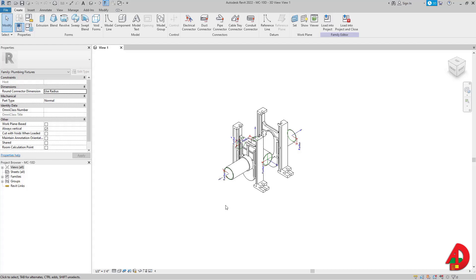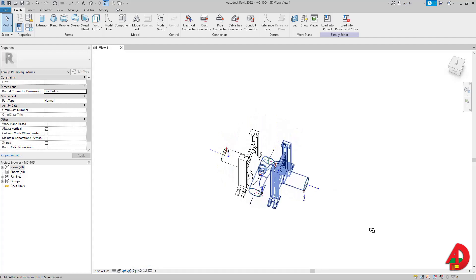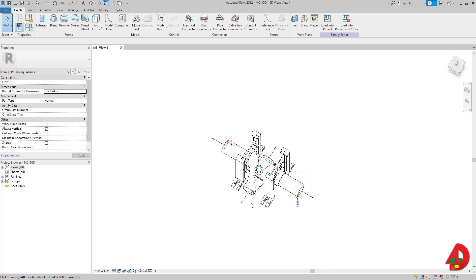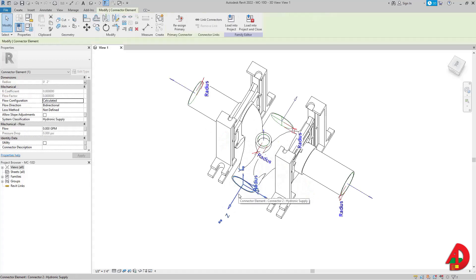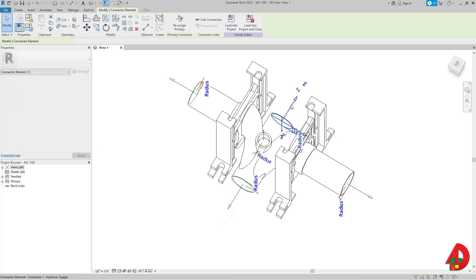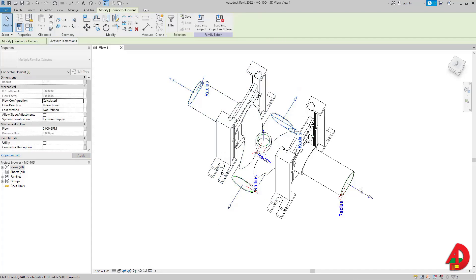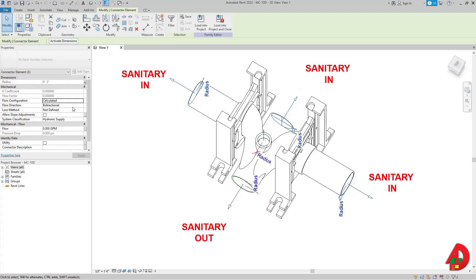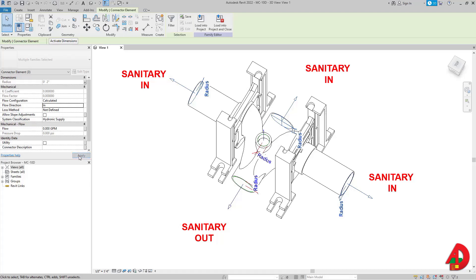First I'm going to unlock this 3D view and then move to this connector right here. It says flow direction bi-directional — it's supposed to be 'Out.' Then this connector and the other two on the sides, the flow direction is supposed to be 'In.' I'm going to press Apply.